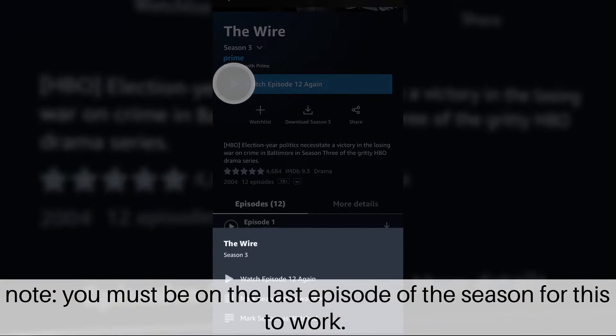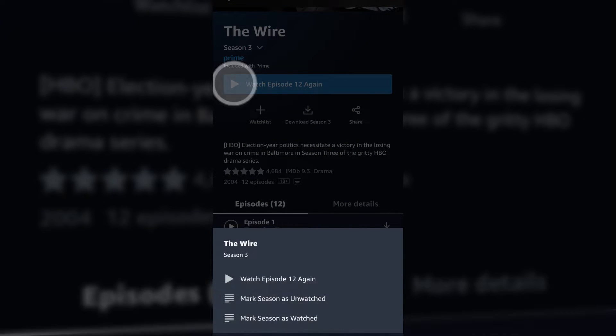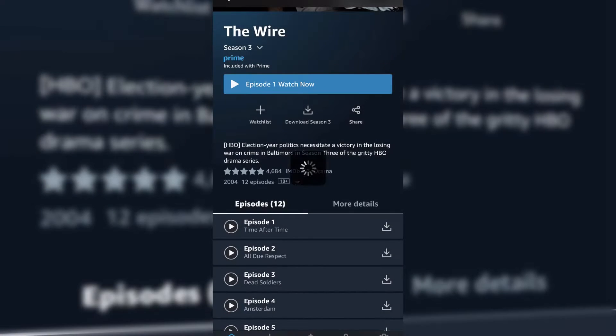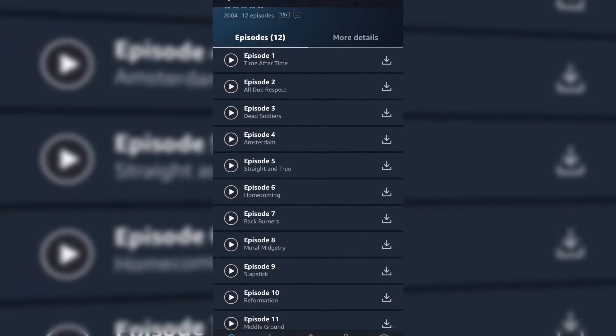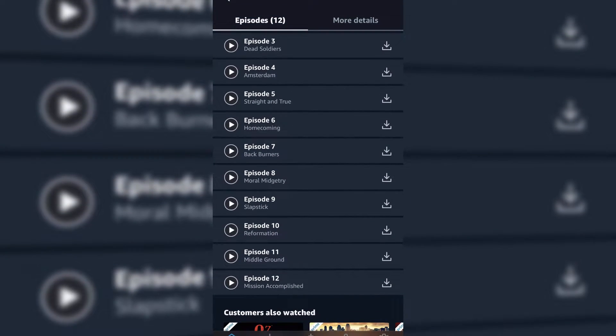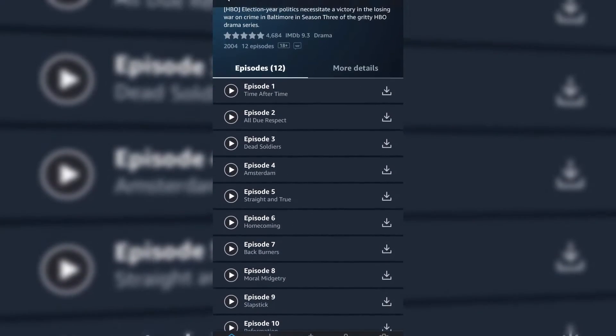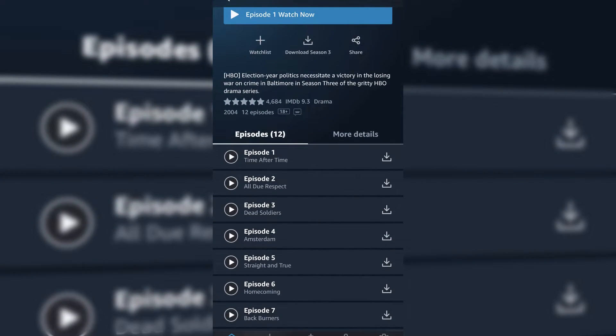But all I'm going to do is press and hold on that watch button, and then click on mark season as unwatched. Now I go through there and everything is unwatched. It's ready to go.